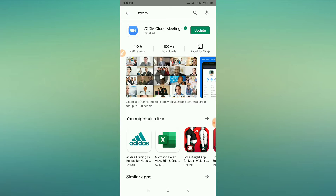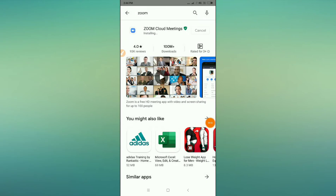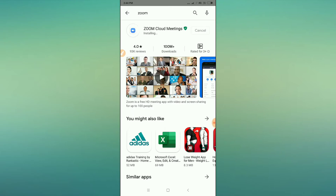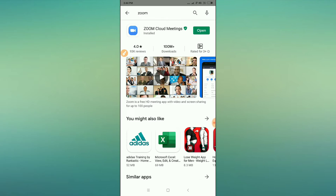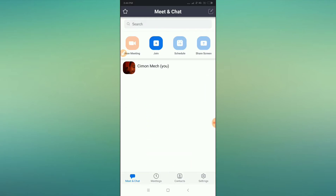Wait for a few seconds while the Zoom Cloud Meetings app is being installed and updated. Once the update is done, go to the open option to launch the app.